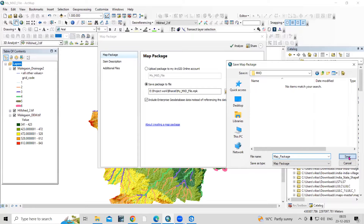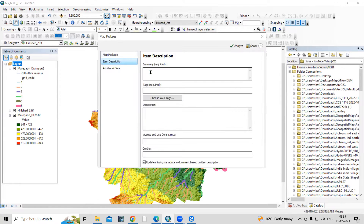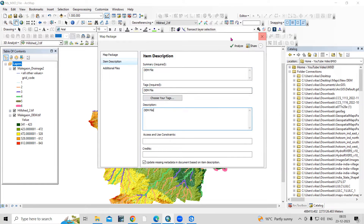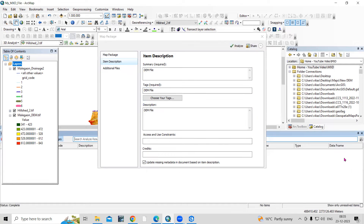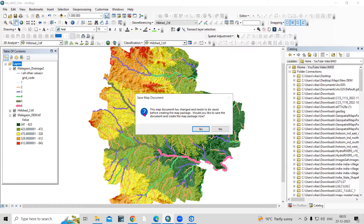In the mxt folder, I will save this file as a map package. Click Save. You need to add a description — I'll add it as a 'drainage file'. These three fields are required. You can click Analyze to check if any issues exist, and then click Share. If prompted that the map document needs to be saved, click Yes.